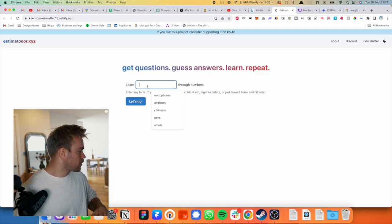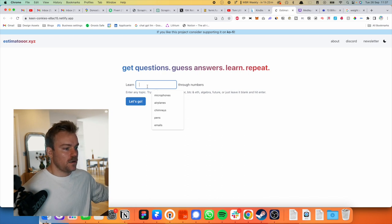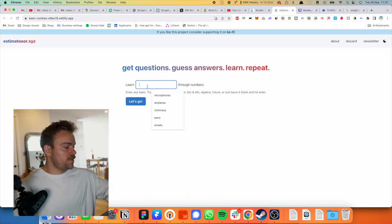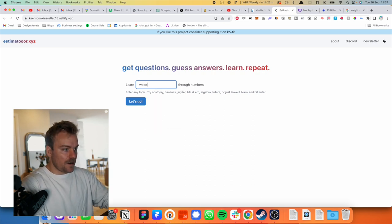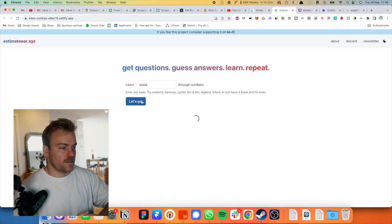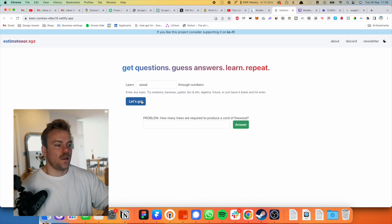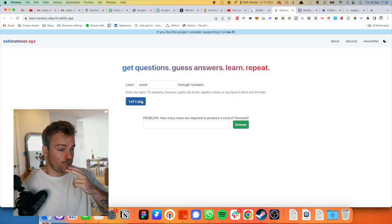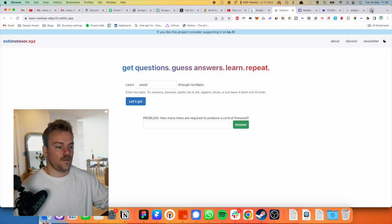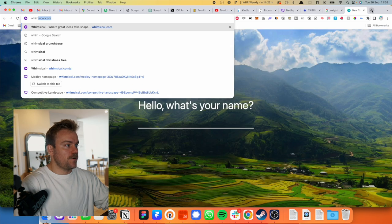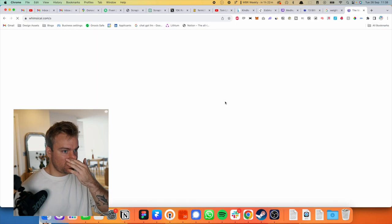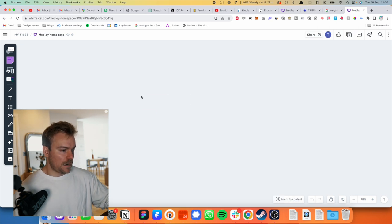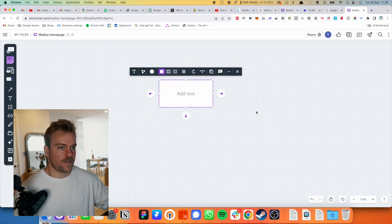So let's take a look at how it's going to work. I'm just trying to look for something here that I like. So I've got this thing, I'm going to go for wood. And then let's learn wood through numbers. How many trees are required to produce a cord of firewood? Okay, so let's open up Whimsical.